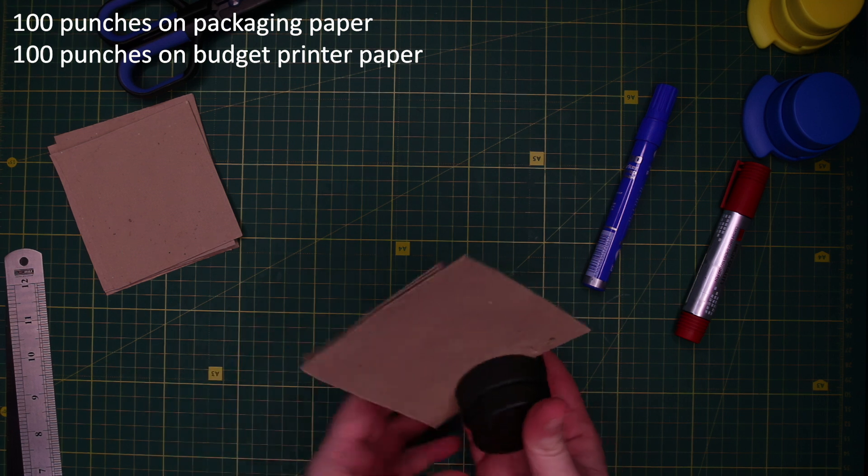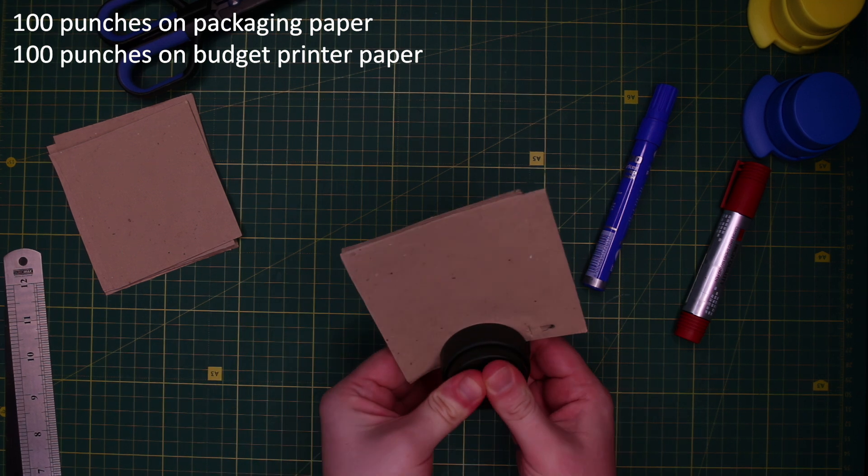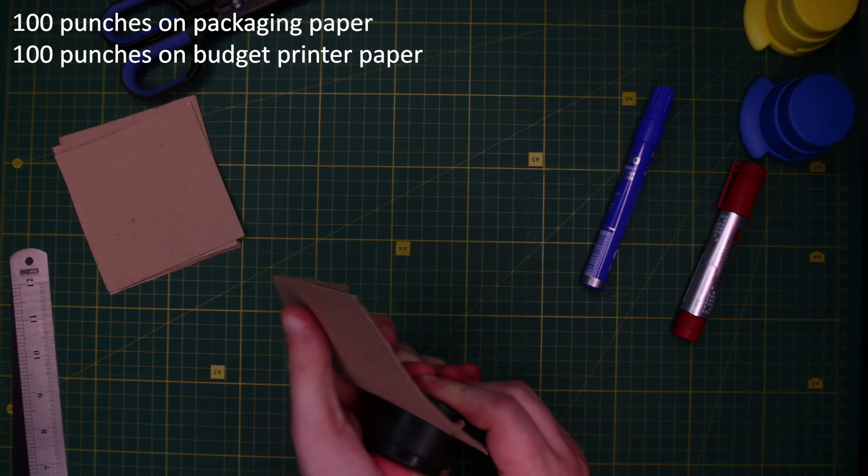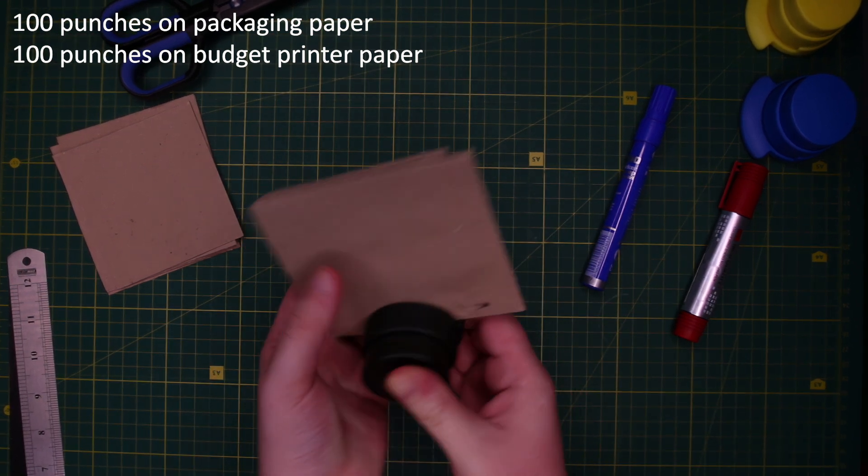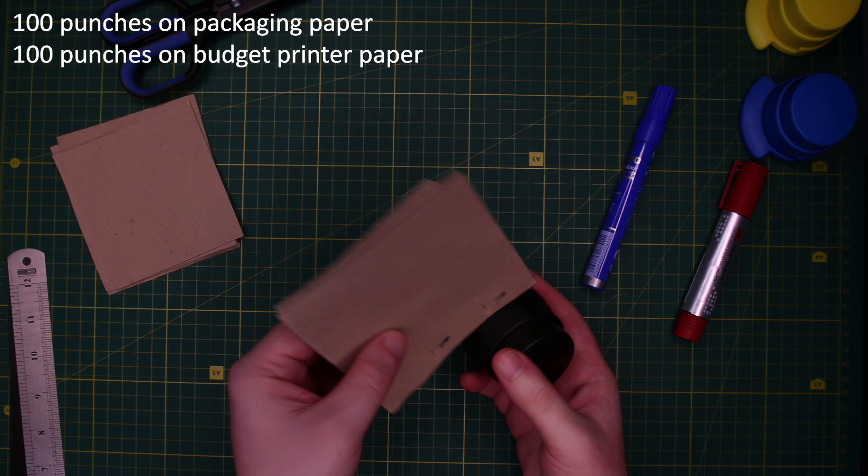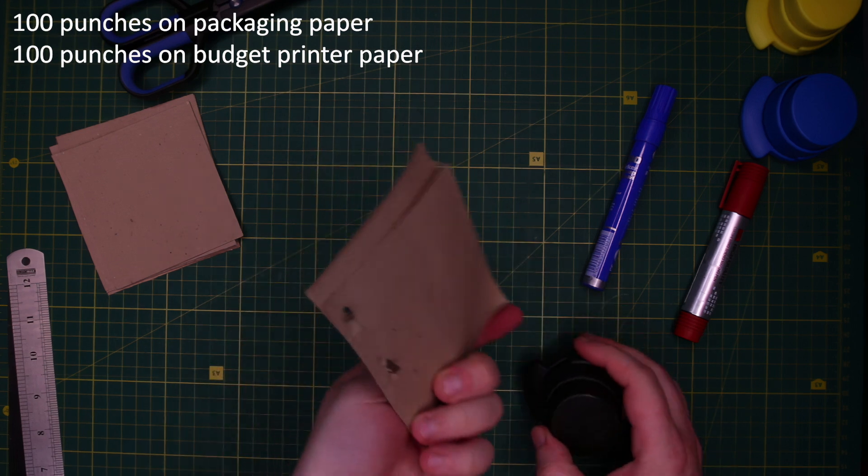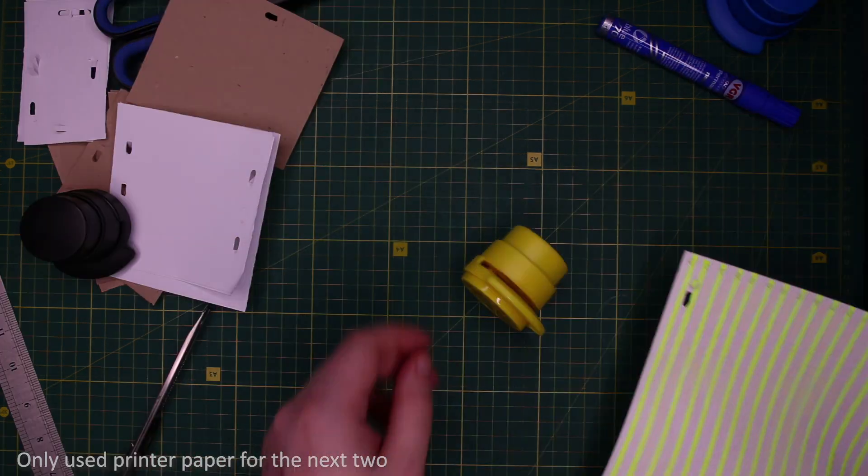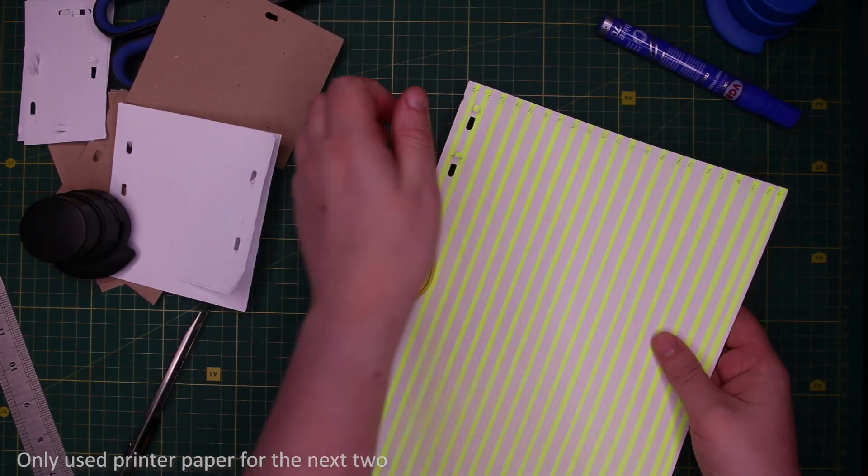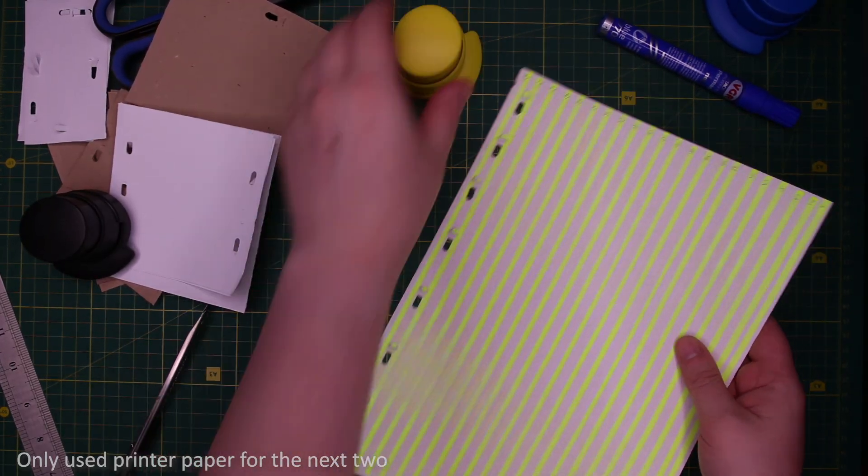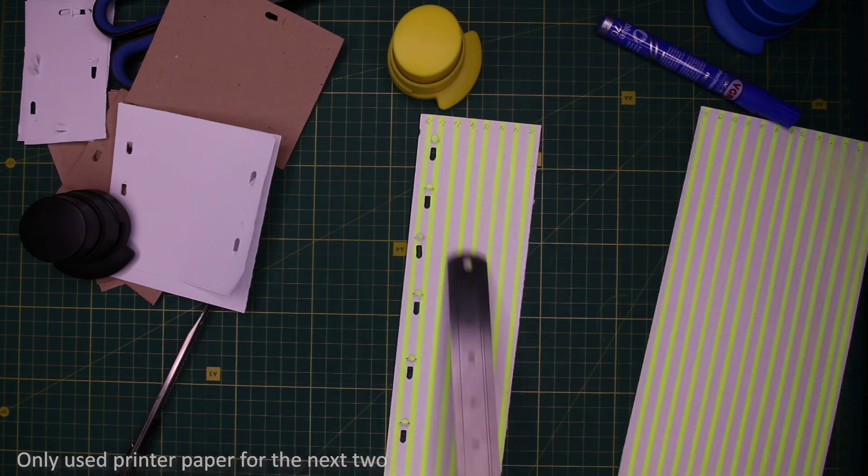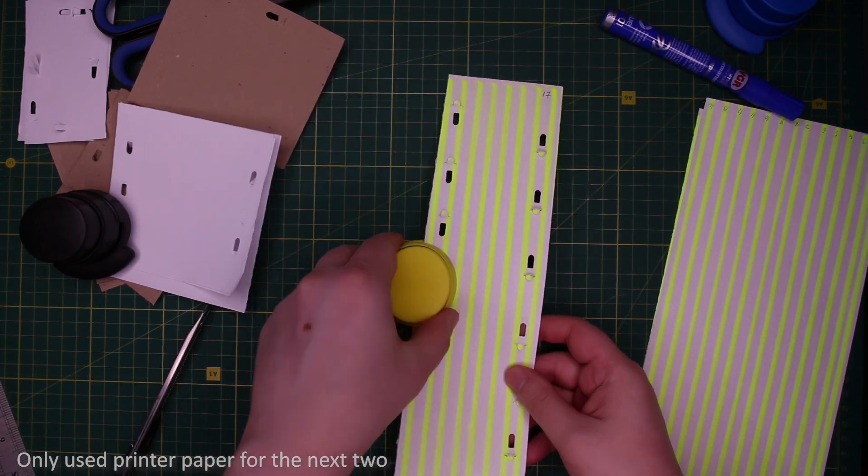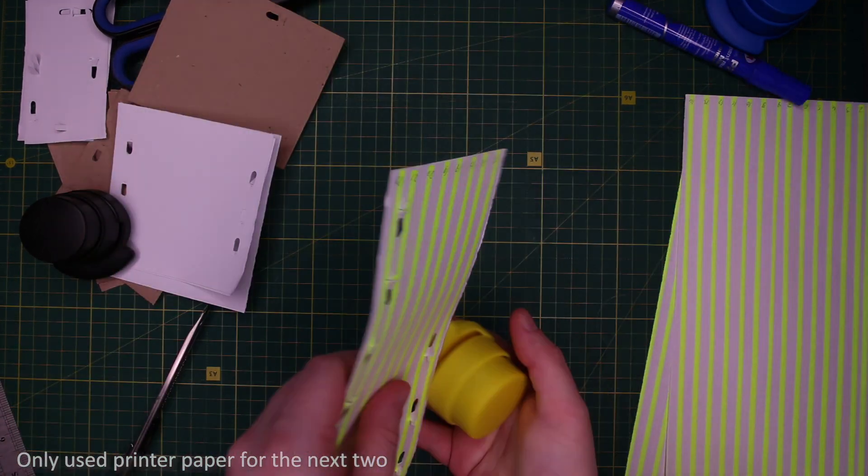I was curious what exactly broke my first one. So I did a few hundred punches with two pages and it worked without any issue. I added another page, no problem. It only broke not long after getting to five pages.